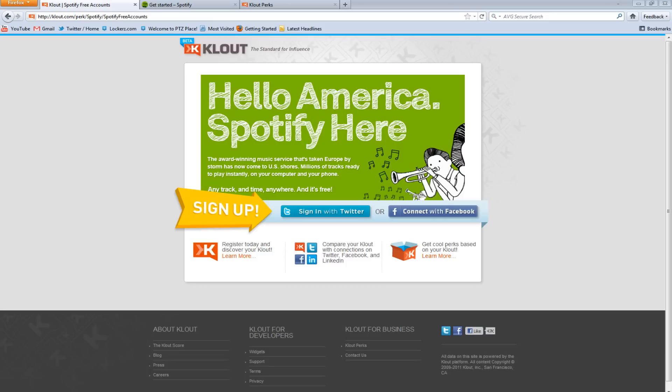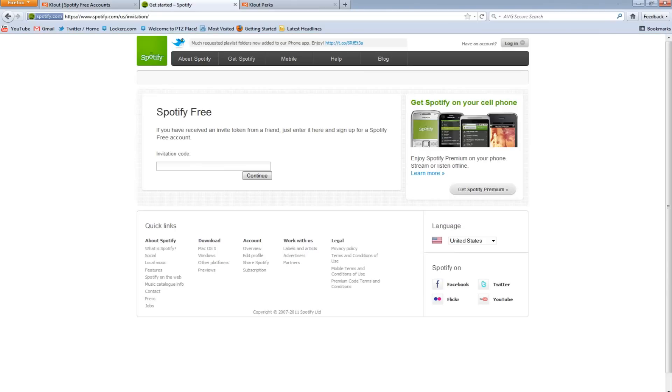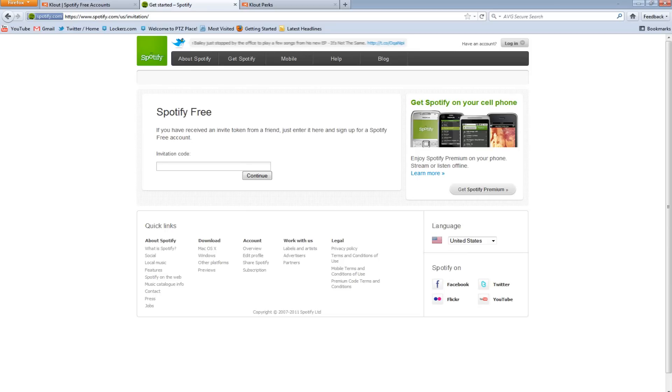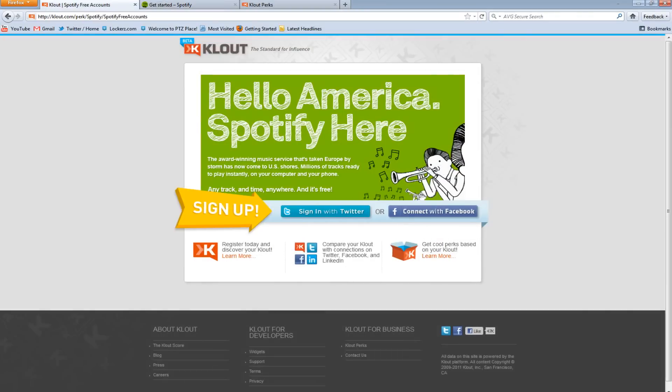I'm going to show you how. You're going to have to go to two different websites. One of them is klout.com/perk/spotify/spotify-free-accounts, link in the description of this video. And the other link is spotify.com/us/invitation, link also in the description.